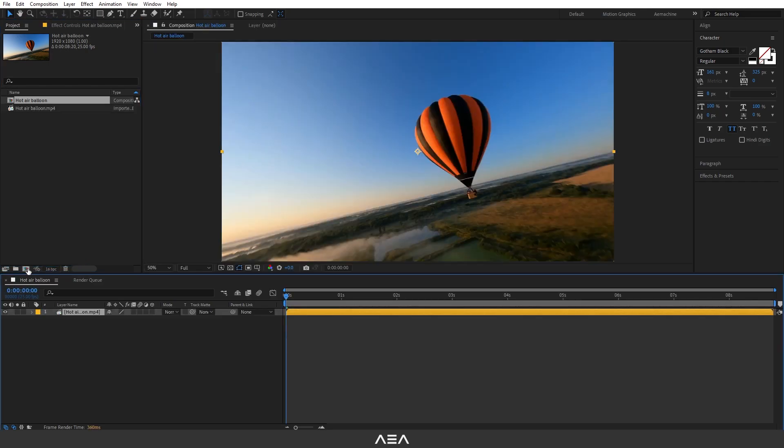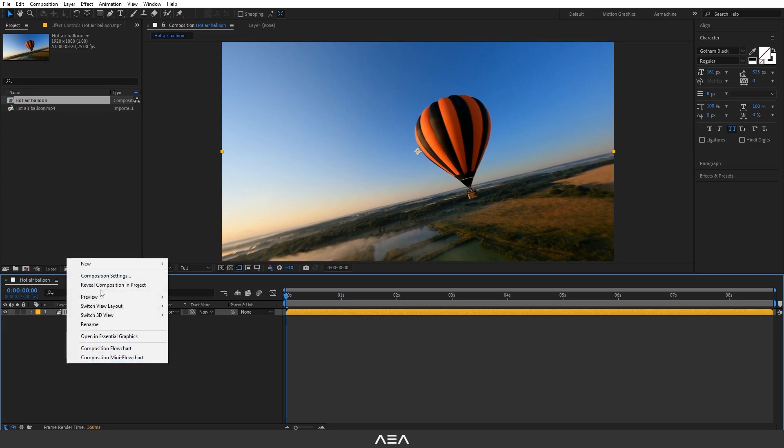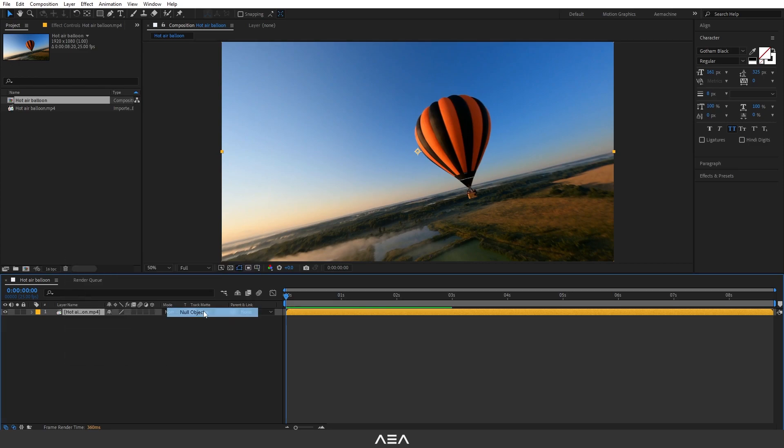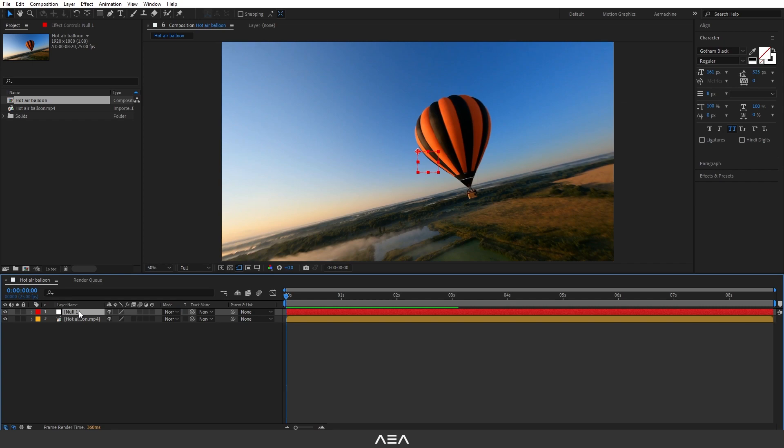From the footage you can create a new composition. Just drag it here like that and it will create a new composition. Now let's create a new null. I'm going to go here, right click, New, and then Null Object. Let's call this Text Tracker. This will be our main tracker.